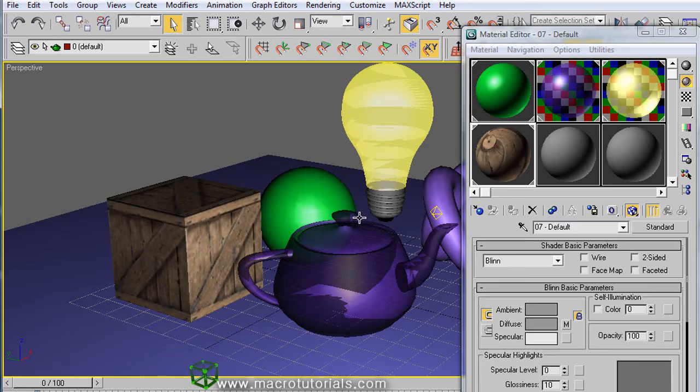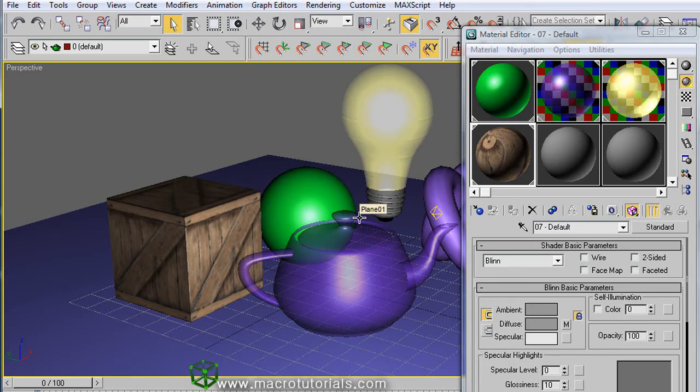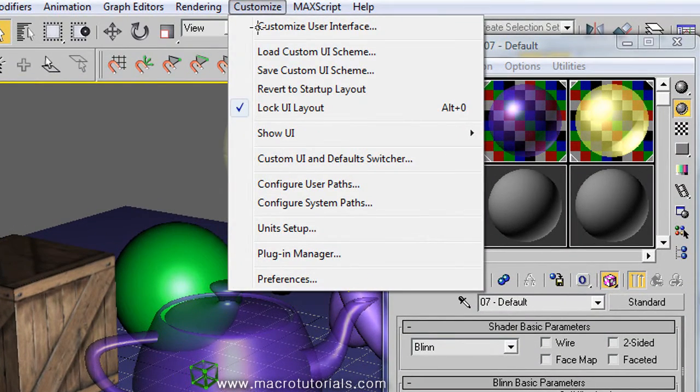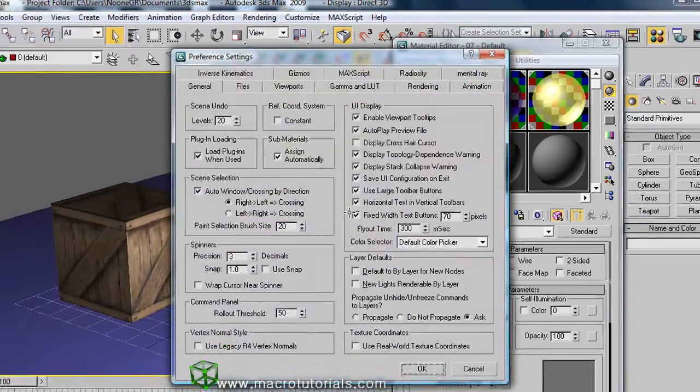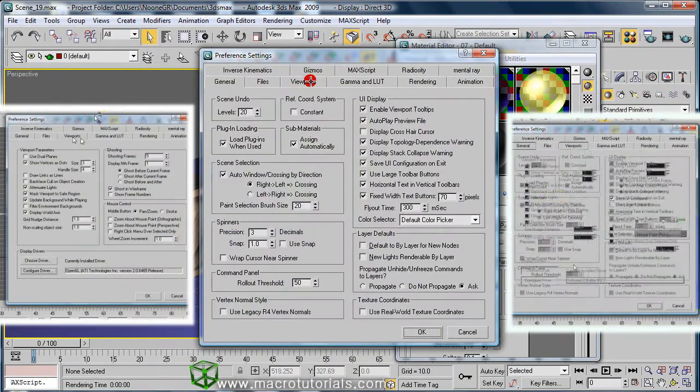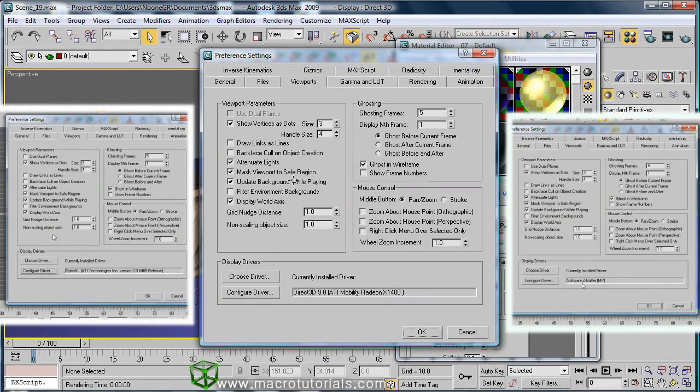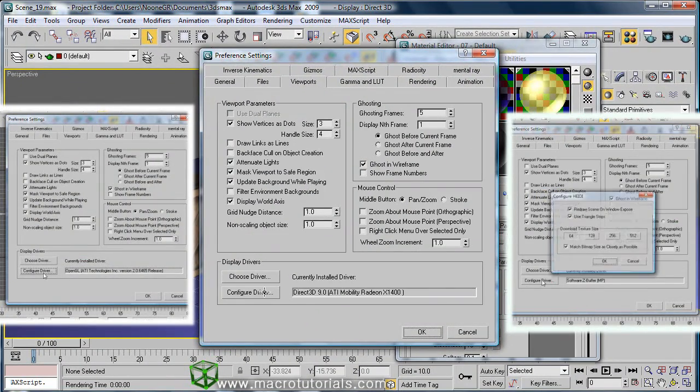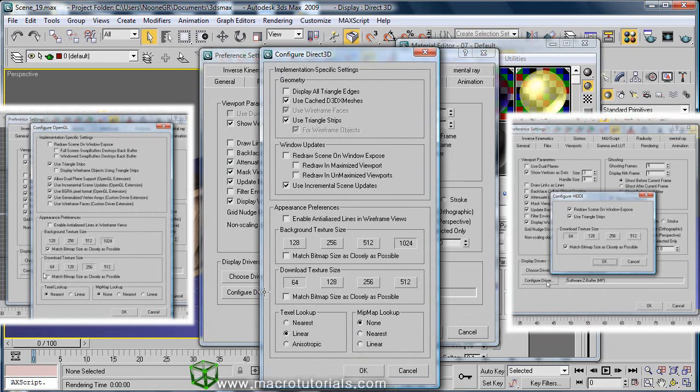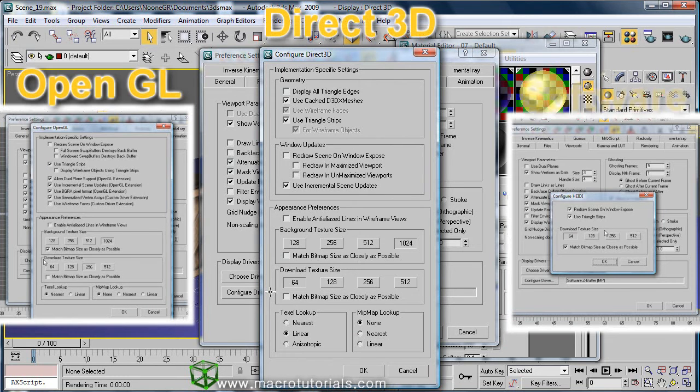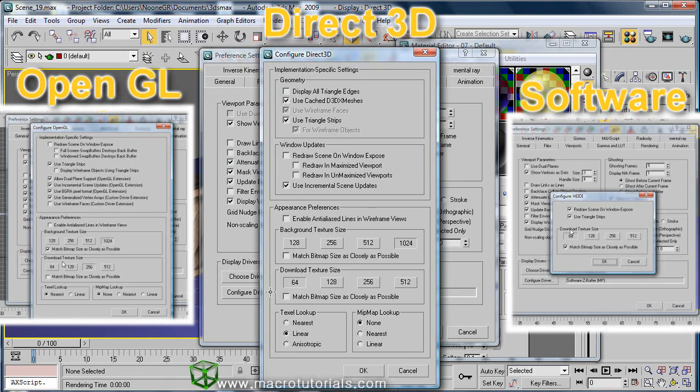Another way is changing the viewport settings. Just click on customize in the menu and click on preferences. Select the viewport tab. At the bottom appears the graphics driver that you are using. Click on configure driver. The window is different depending on if you are using Direct 3D, OpenGL or software.